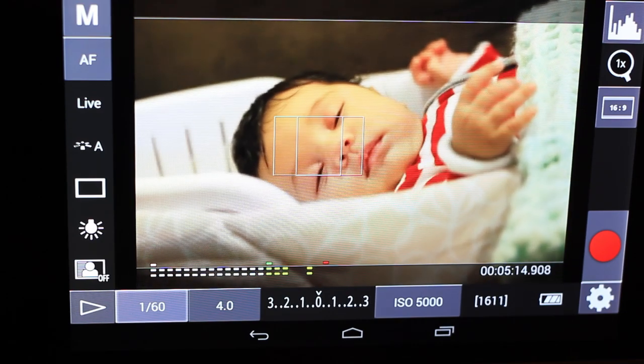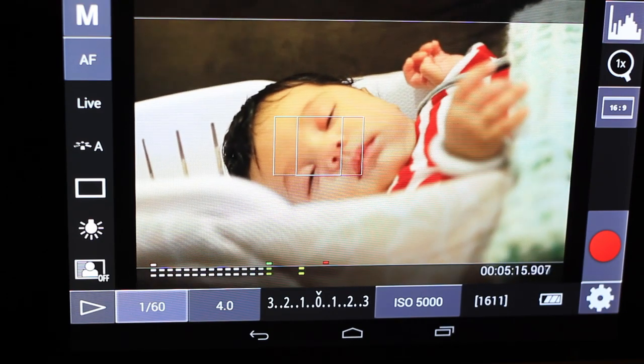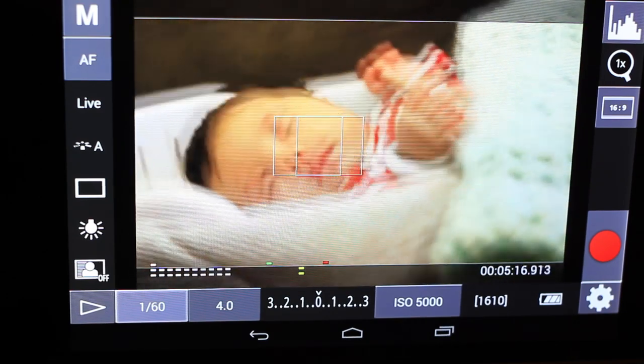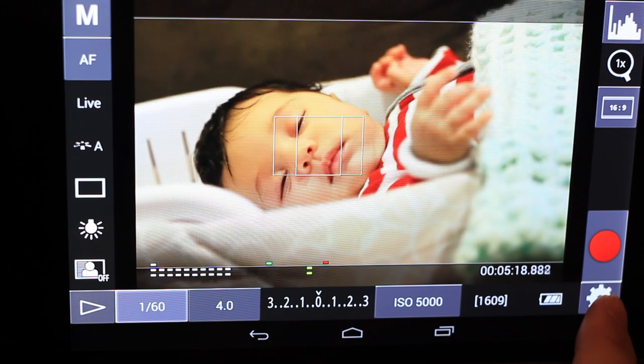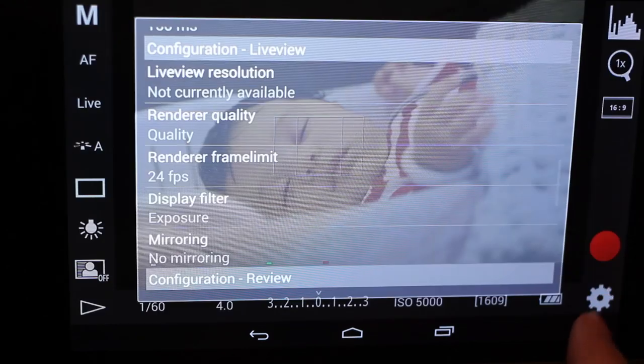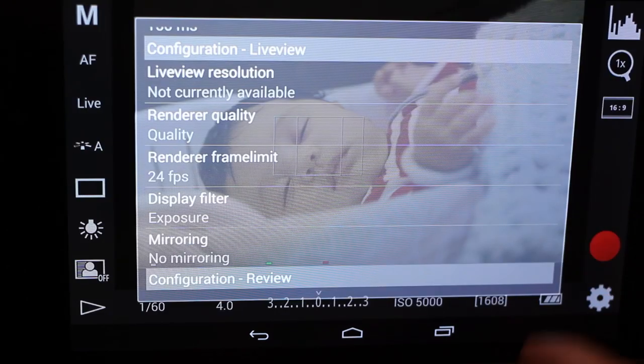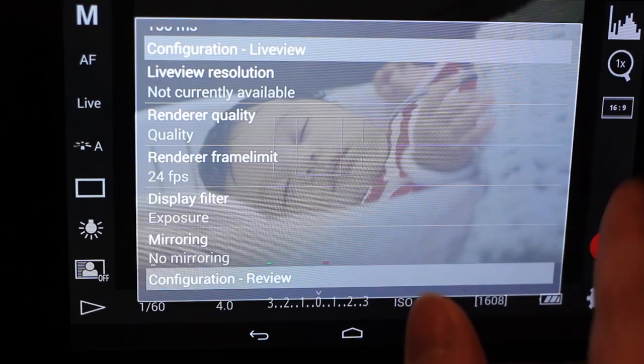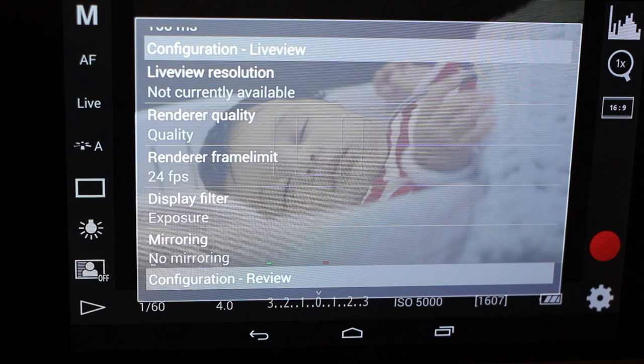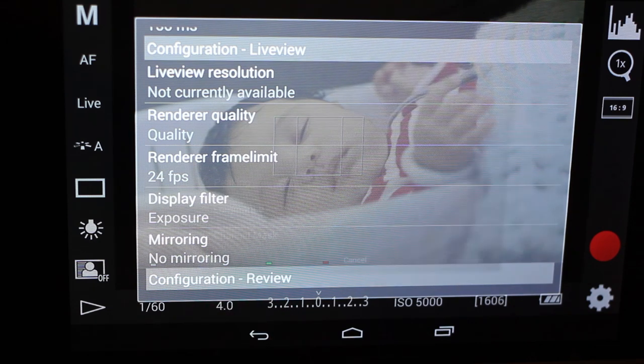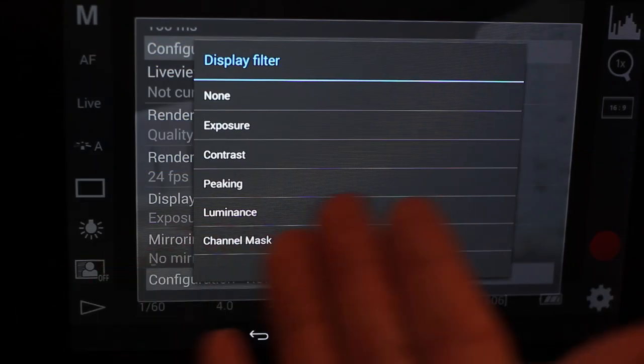And all these little extra display filters really help you get better looking results. It's a double check to make sure that your image is properly exposed. It's a double check to make sure that you're in focus and you have a bunch of other options as well in here.